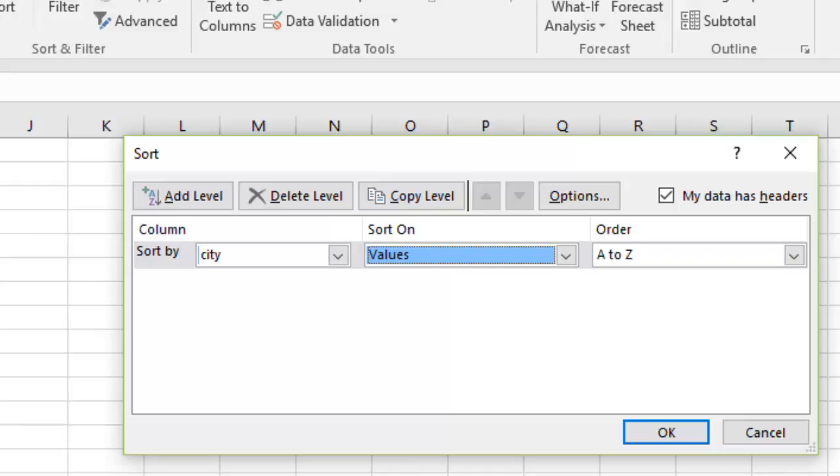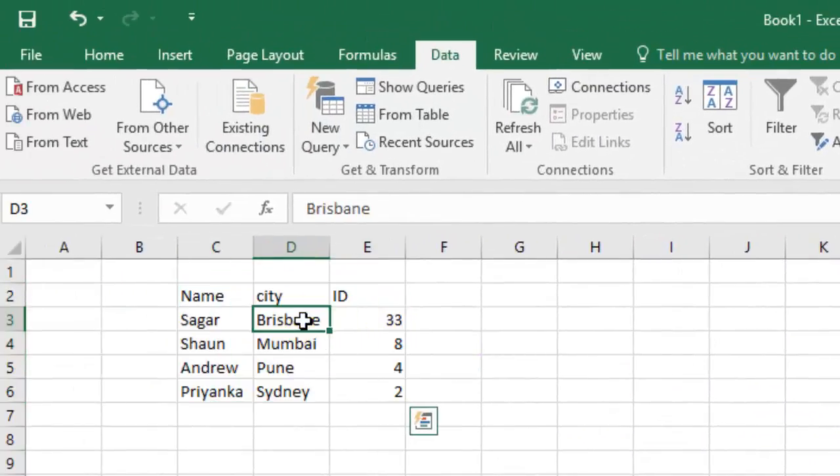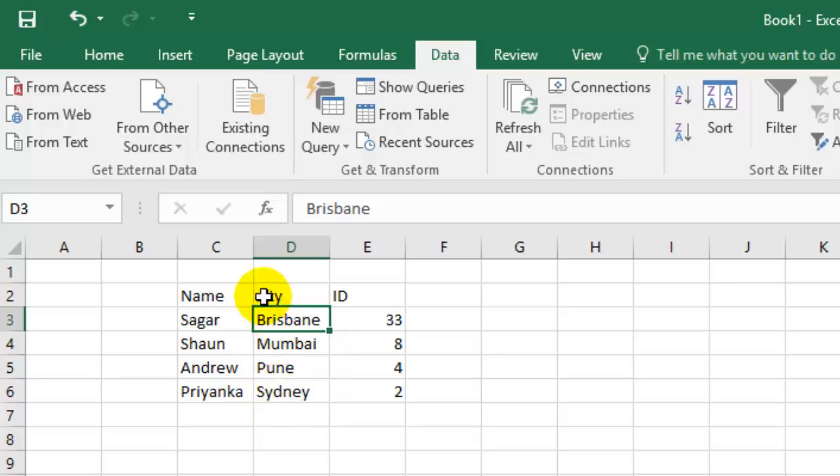That means Brisbane will come first because that is the lowest value. If I click OK, the cells will change accordingly. As you can see, Brisbane has come first, then Mumbai, Pune, and then Sydney because that's the sorted order.